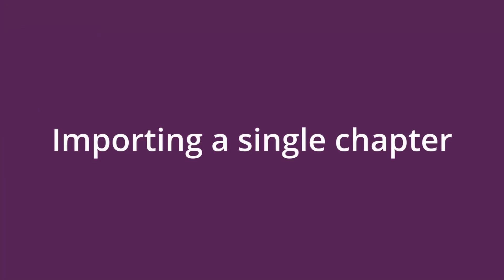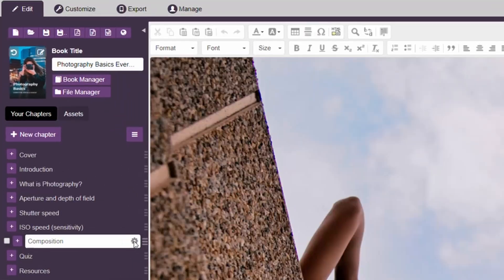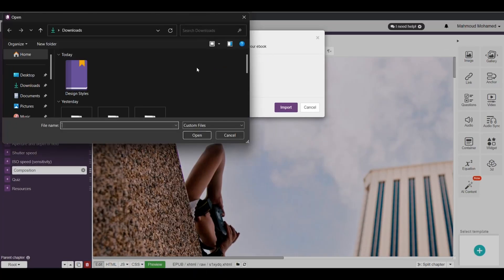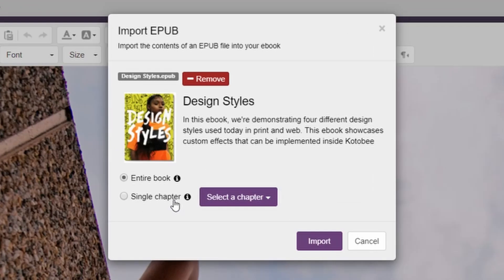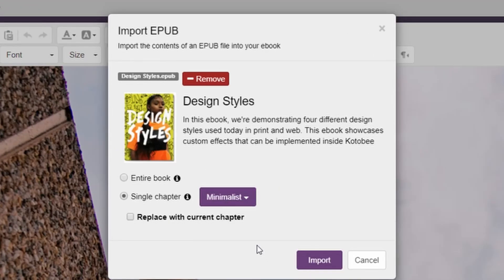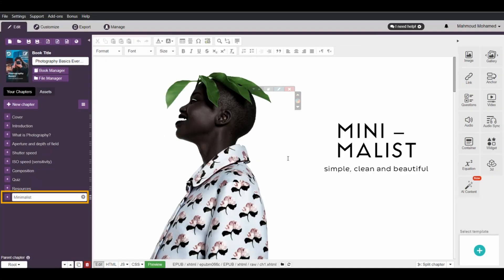Now, let's say you only need to import a specific chapter from the same or a different EPUB file into your eBook. First, select any chapter in the section where you'd like the new chapter to be added, then click on Import. Choose your EPUB file, then check the box labeled Single Chapter. Select your desired chapter from the list that appears, and then press Import. As you can see, the new chapter has been added to the eBook.